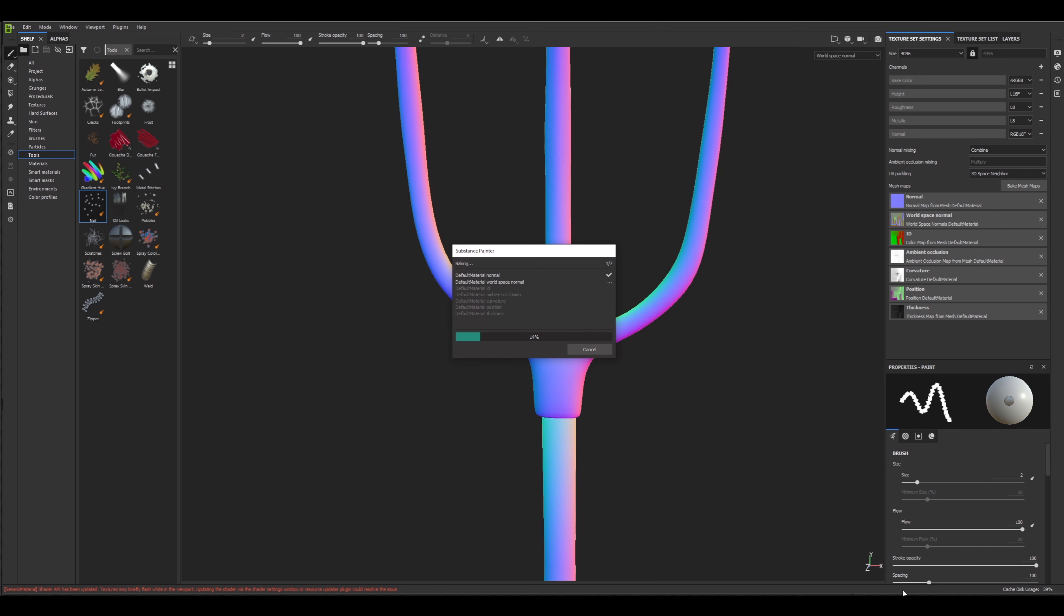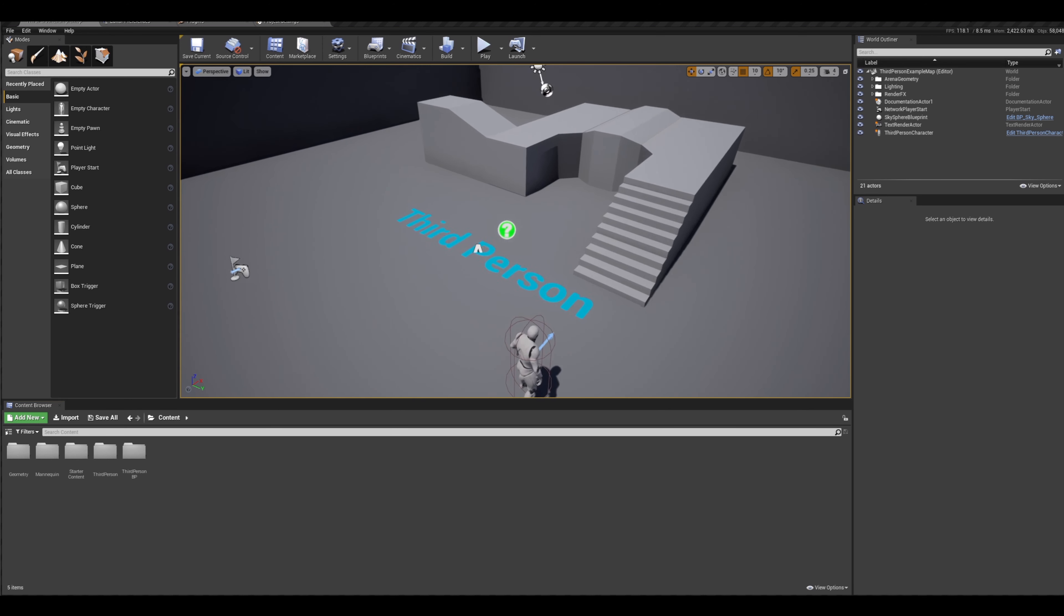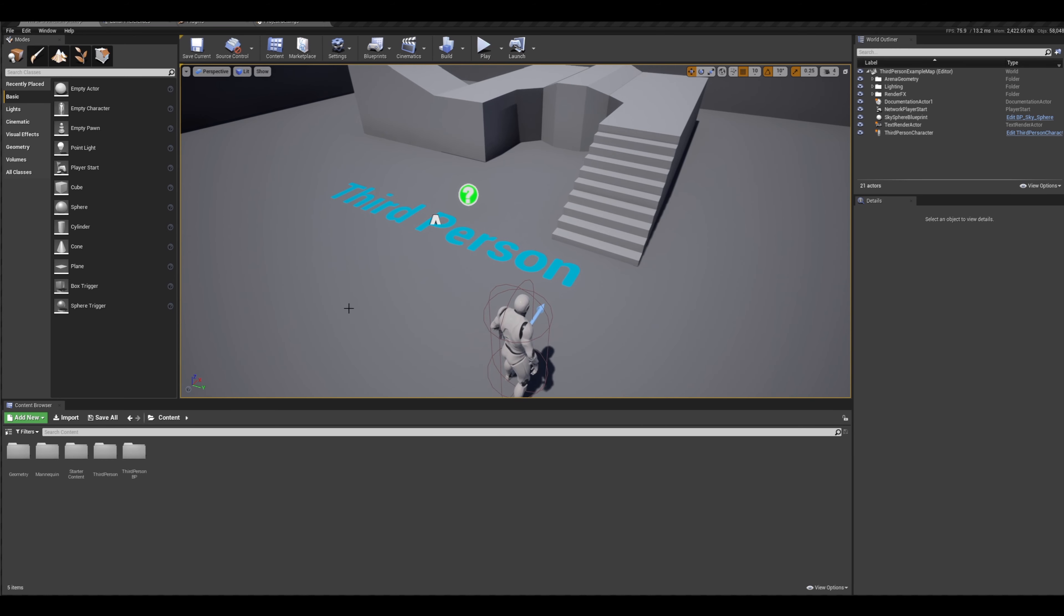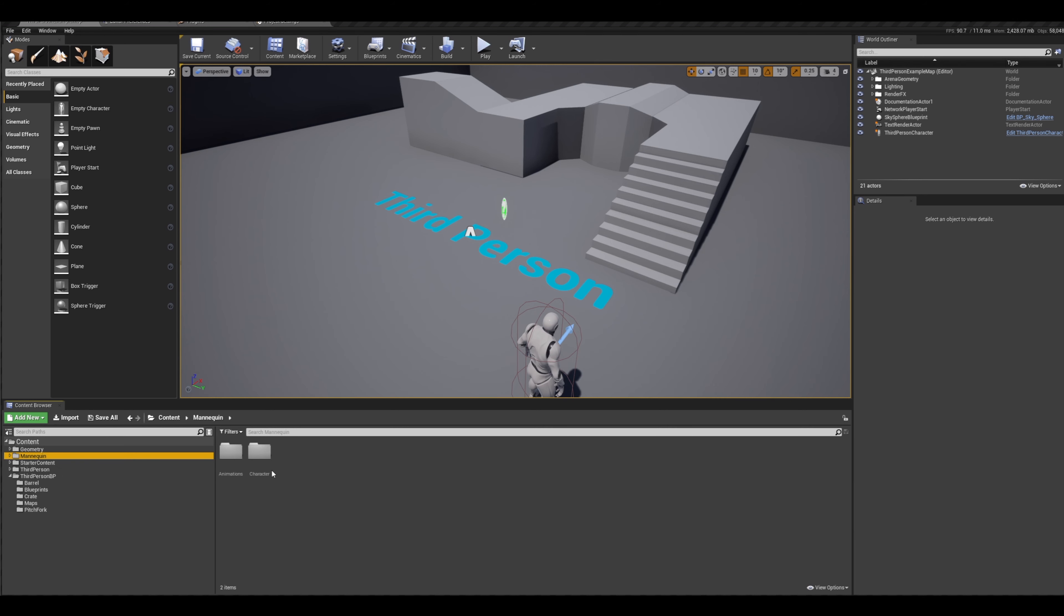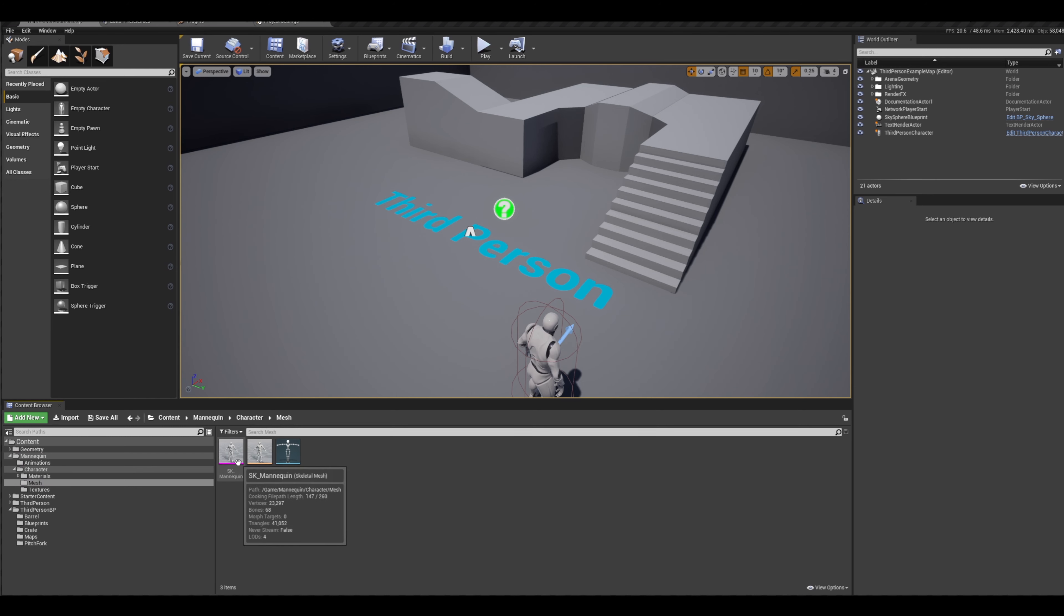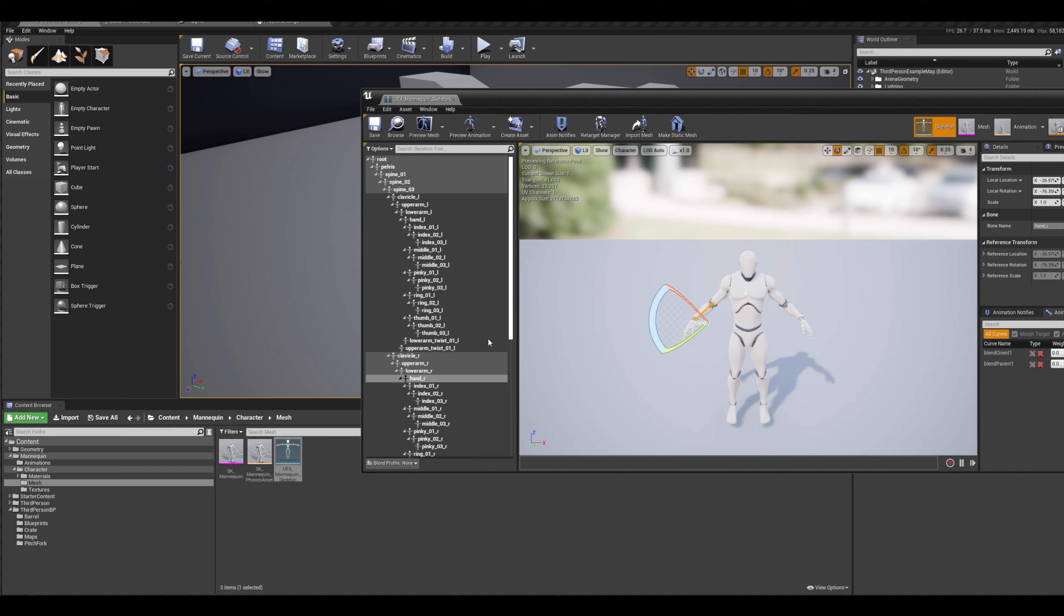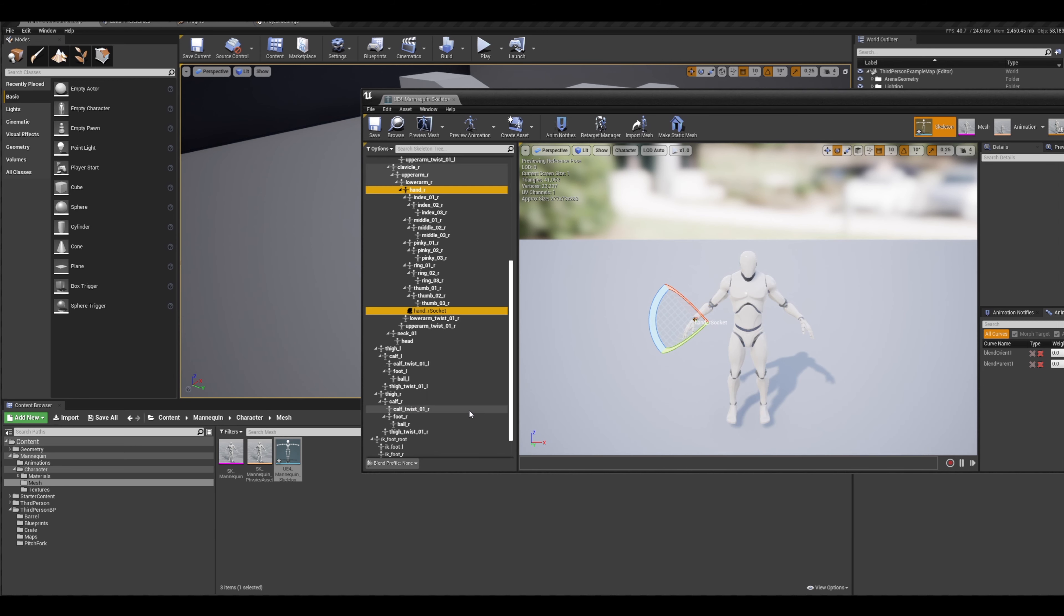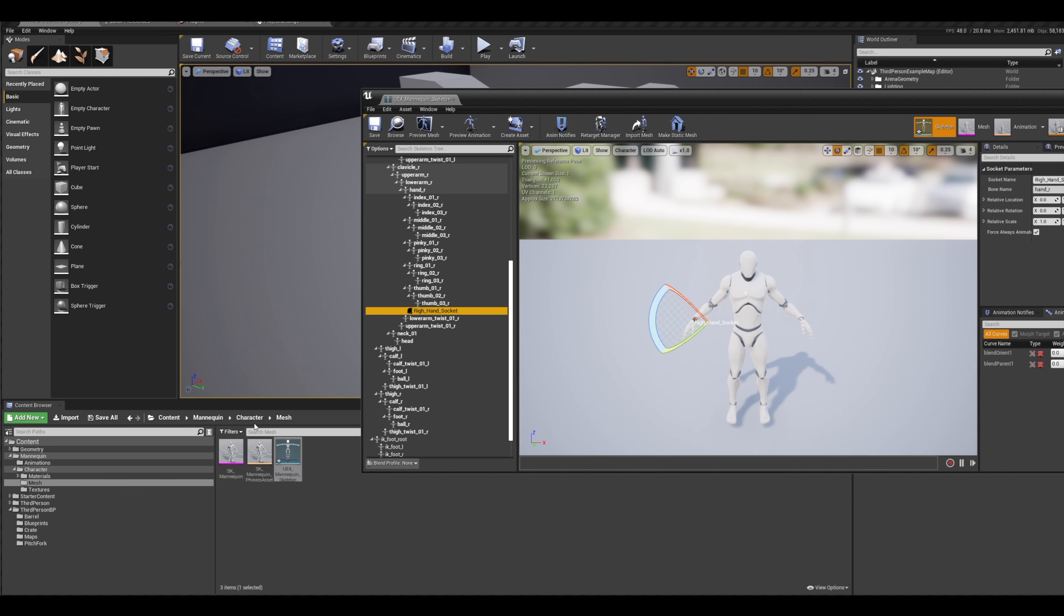While that's baking, I'm actually going to open Unreal and set up the socket on the mannequin. This is the third-person blueprint template. If you have that, you should be able to navigate to your content folder, then to mannequin, character mesh. I believe it's the UE4 mannequin skeleton. I'm going to click his right hand and add a socket, naming it right_hand_socket.